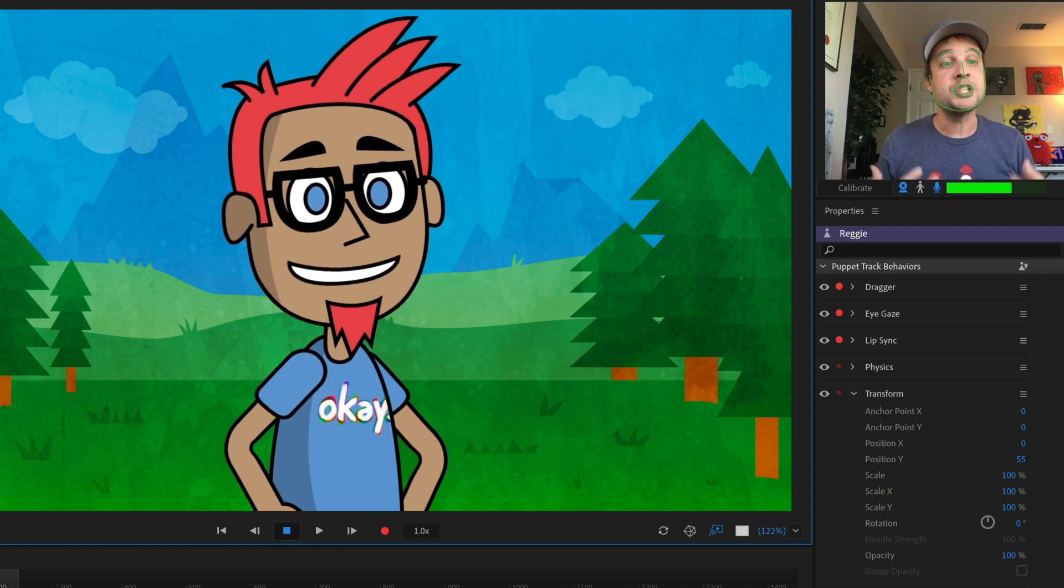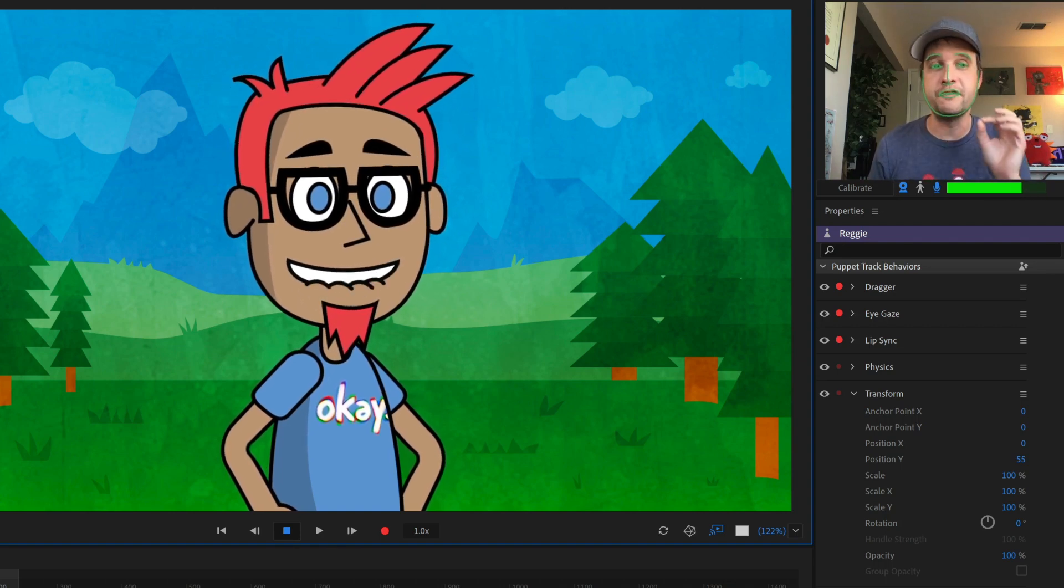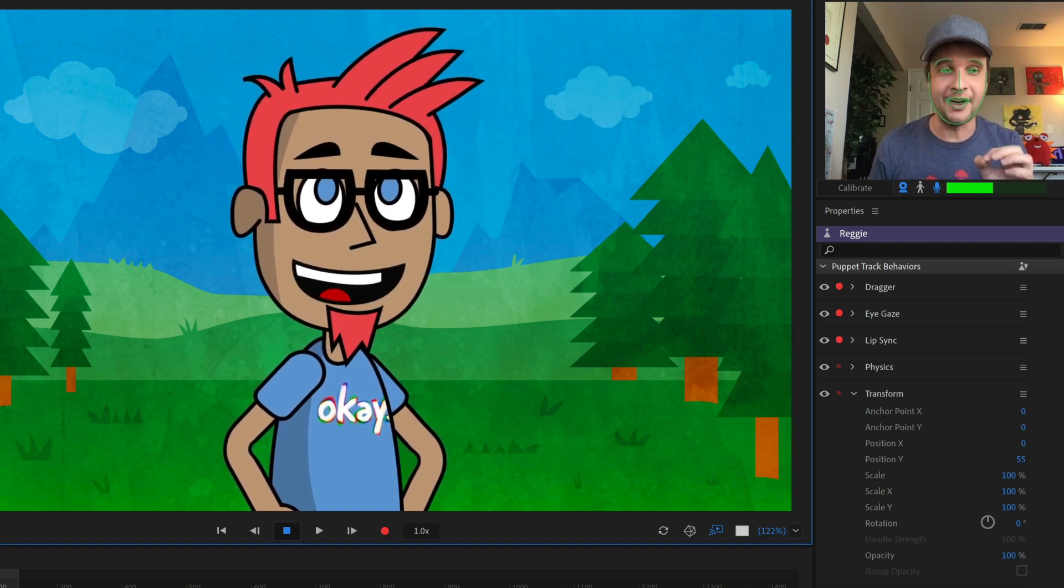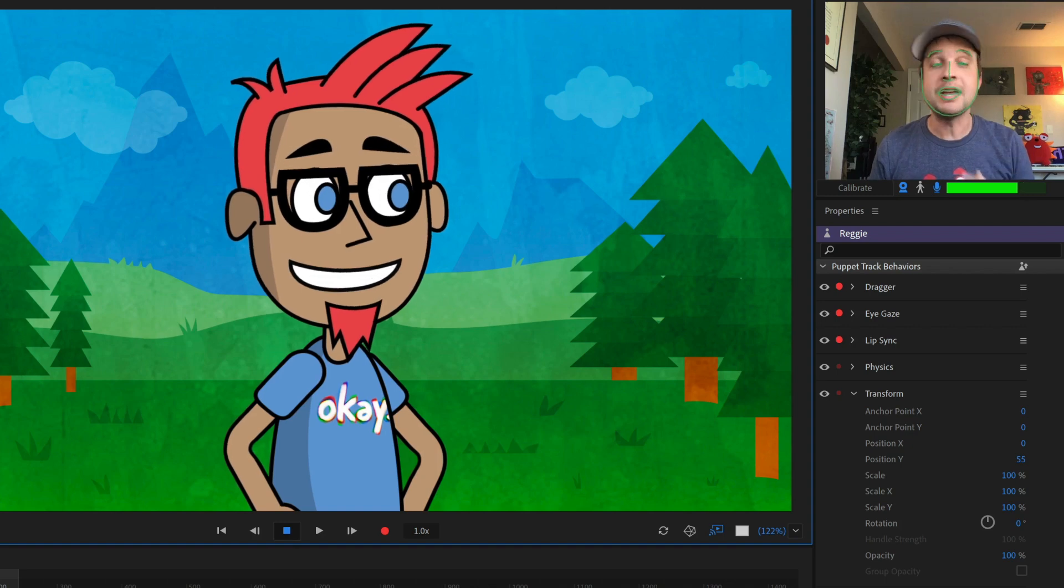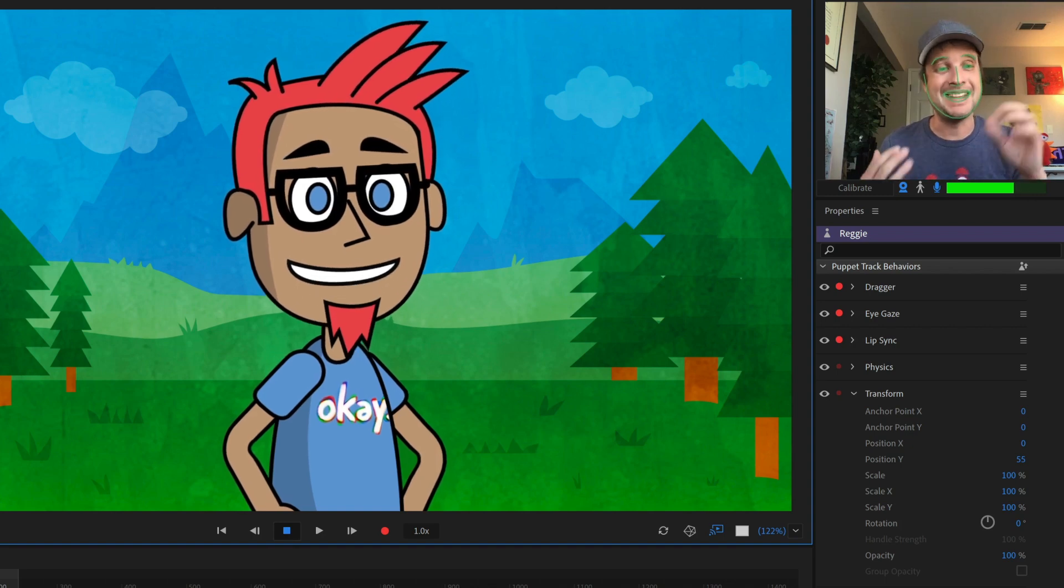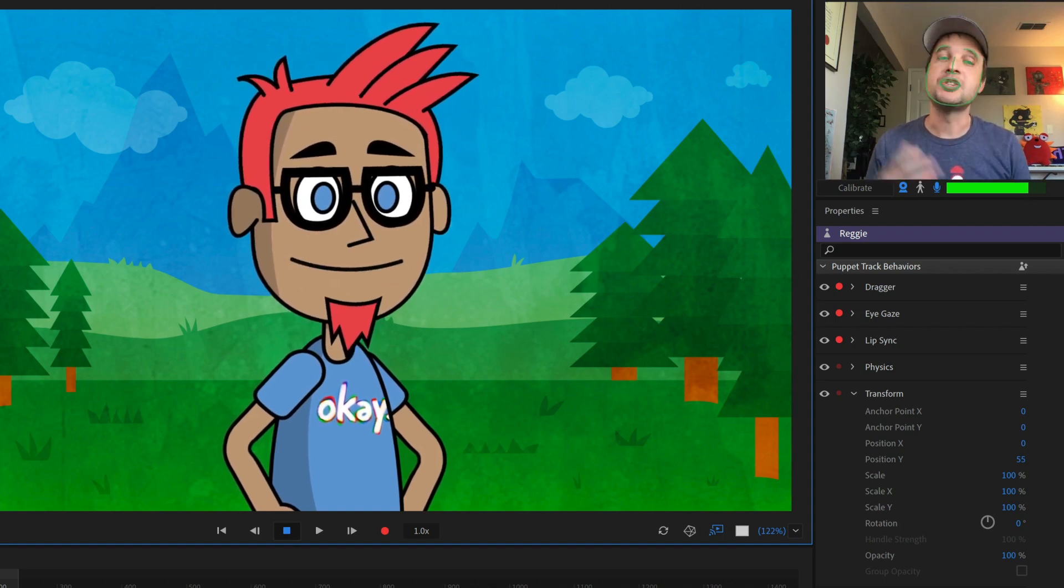Well, luckily, we still have access to the original Photoshop file that this character was generated out of. And we can make further edits inside Photoshop if we want to.